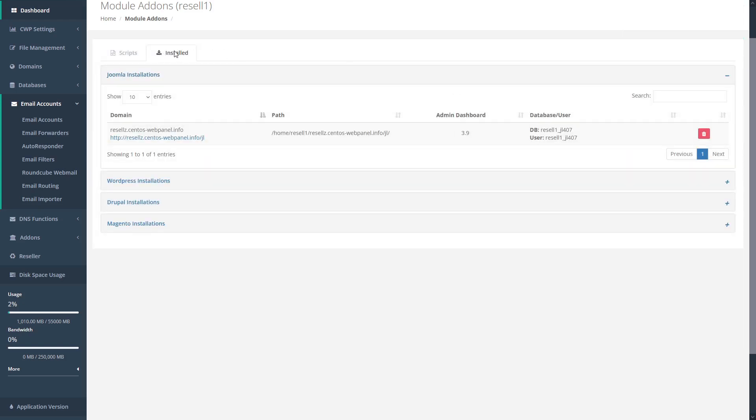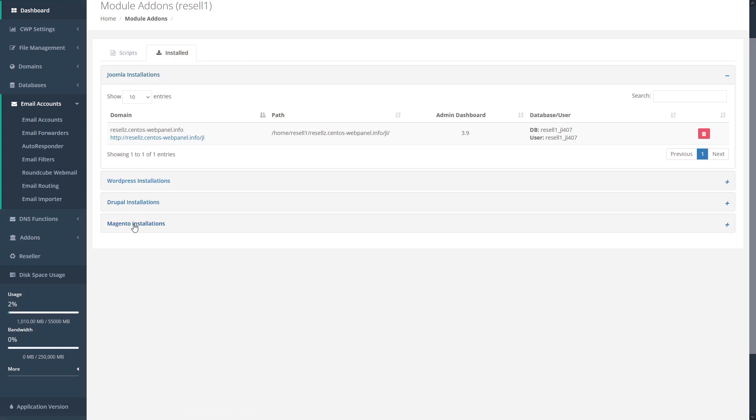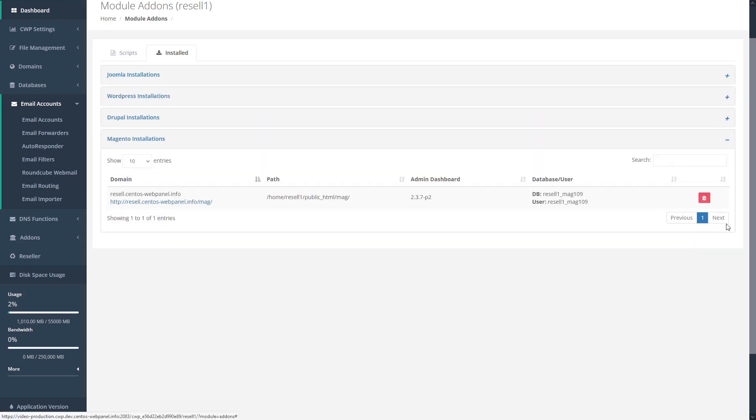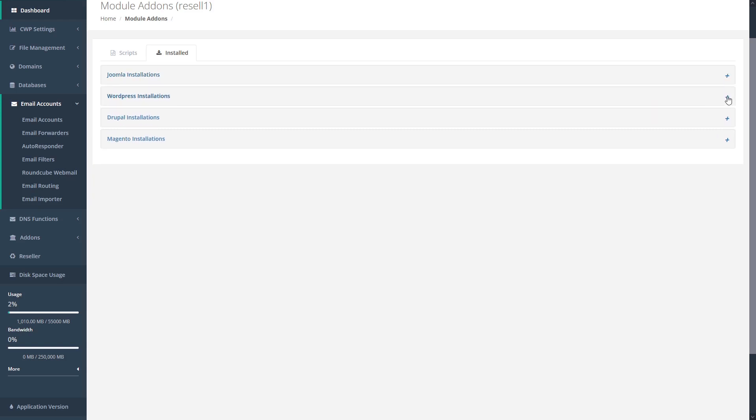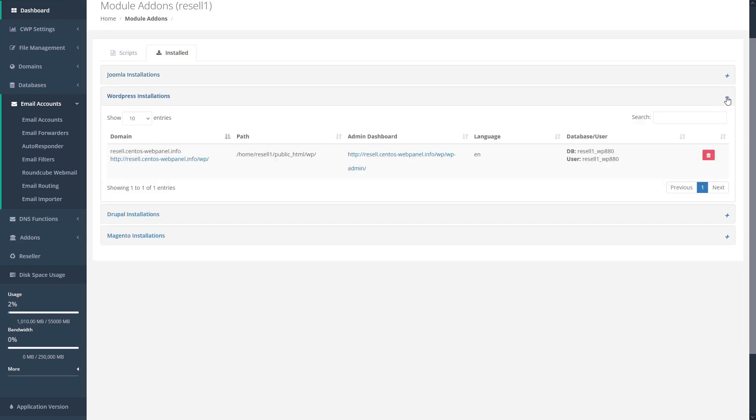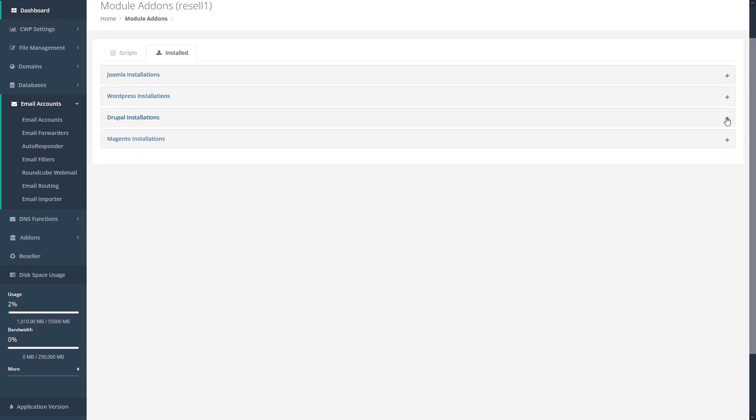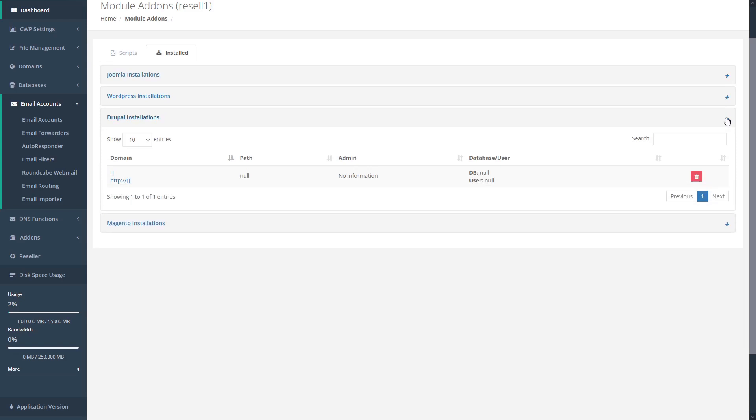From our installed tab here, we can see a variety of our various installations. To see the Magento installation, we can just expand this window here, and we'll see the Magento installation that we just installed. In addition to that, we can also view our other installations here. We can see that we've previously installed Joomla, WordPress, and Drupal.